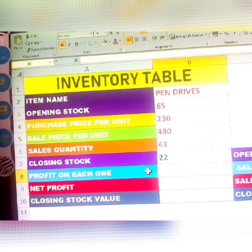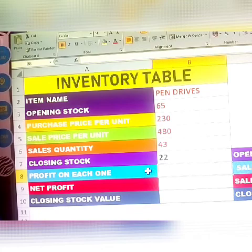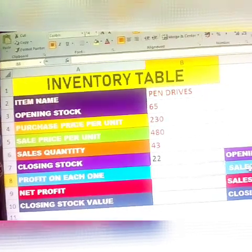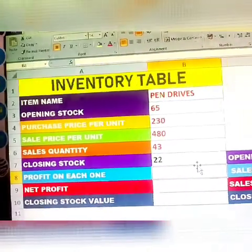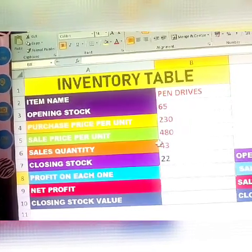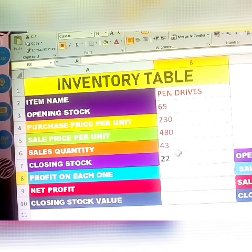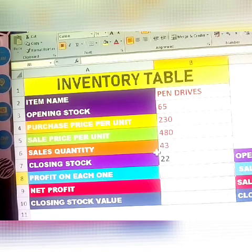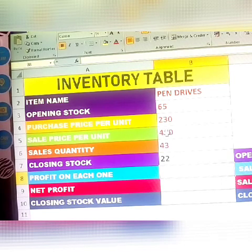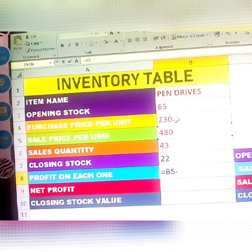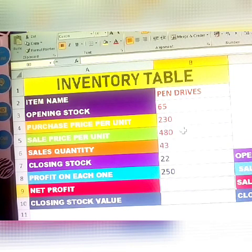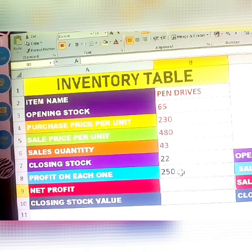Next, how to calculate the profit on each unit. The formula is: sales price minus purchase price. So the formula is equals sales price per unit minus purchase price per unit. Click Enter — the result is 250.